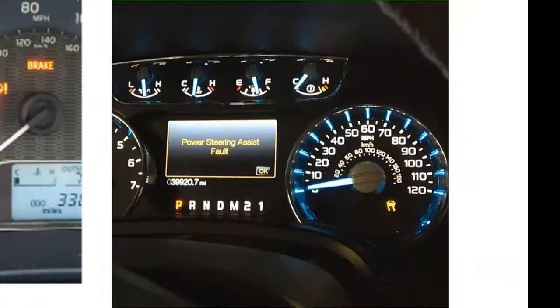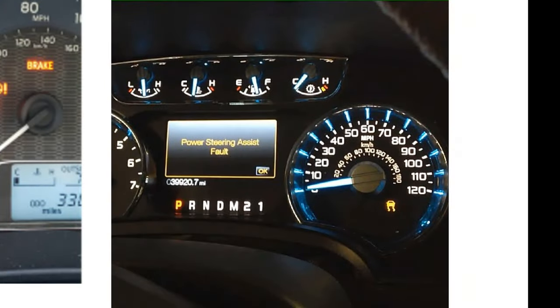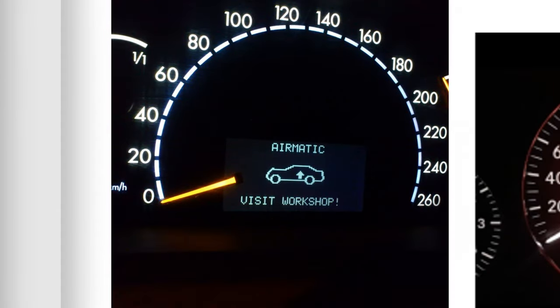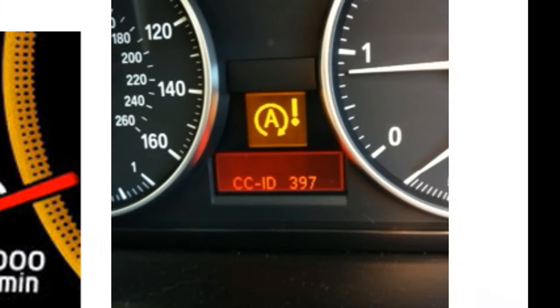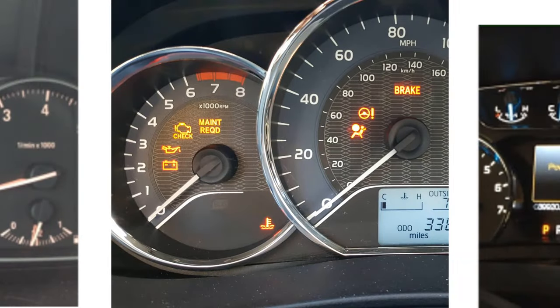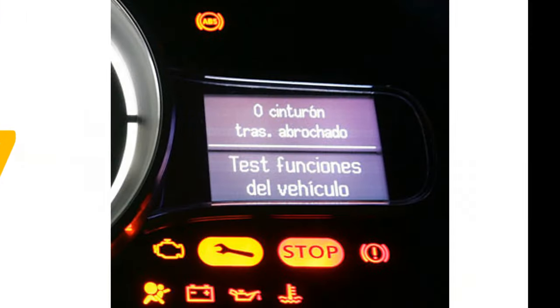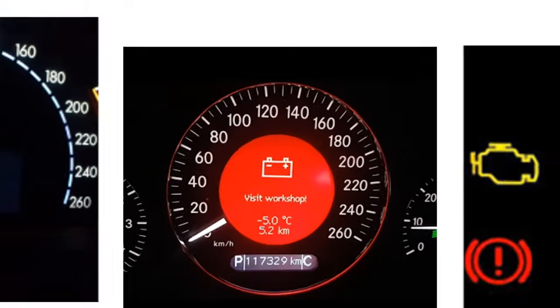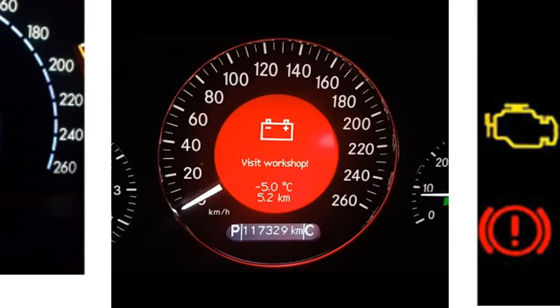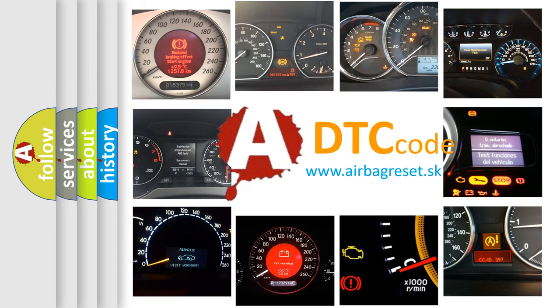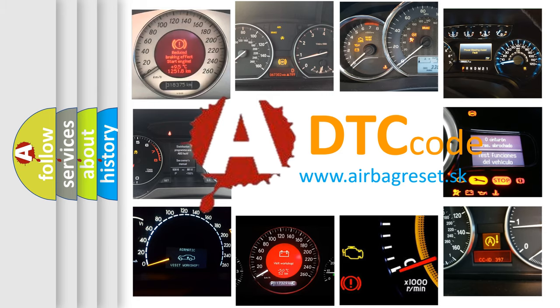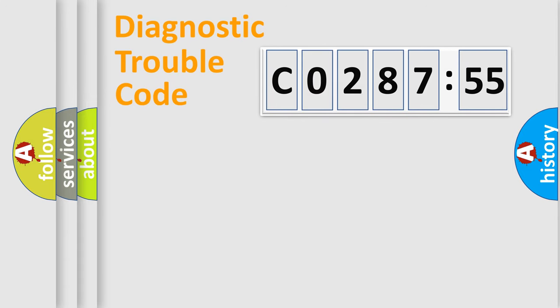Welcome to this video. Are you interested in why your vehicle diagnosis displays C028755? How is the error code interpreted by the vehicle? What does C028755 mean or how to correct this fault? Today we will find answers to these questions together.